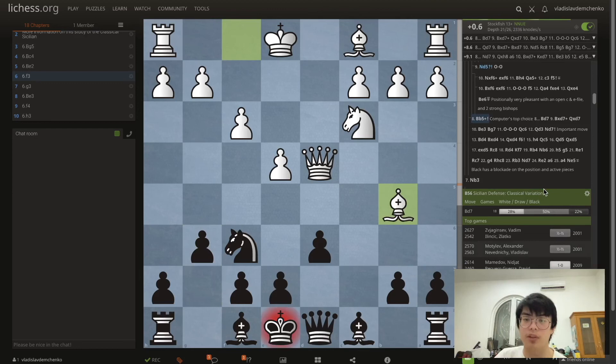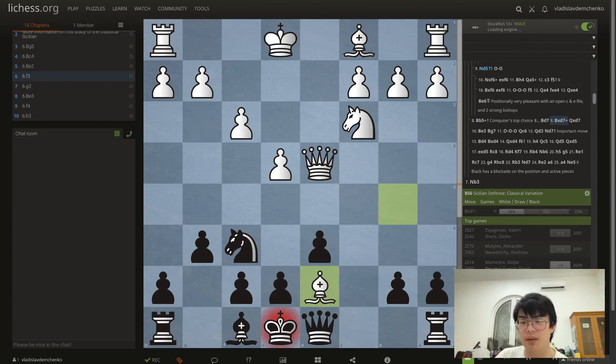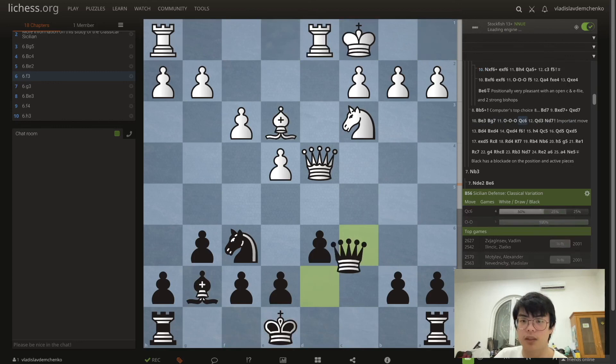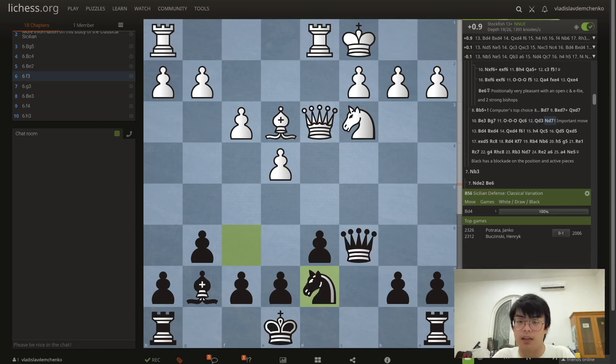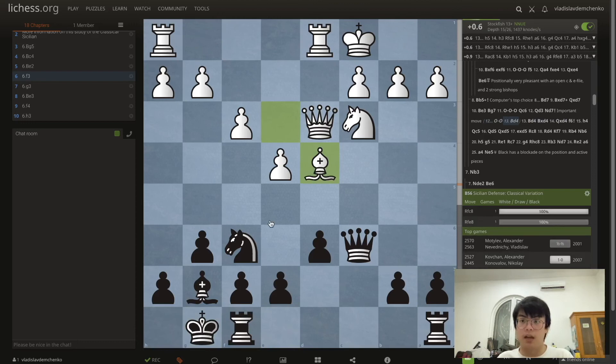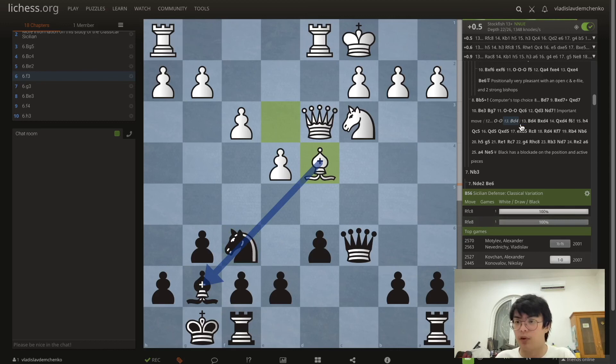So if we take on d4 and then Qxd4 we can play g6 and try to get the favorable Dragon version. The reason I don't recommend this way of playing is the move Bb5+, the computer's top choice. It is indeed uncomfortable. After the forced move Bd7 takes Bxd7 Qxd7 Be3 Bg7 castle queenside and Qc6 — because if we castle there's e5 — then Qd3 and Nd7.